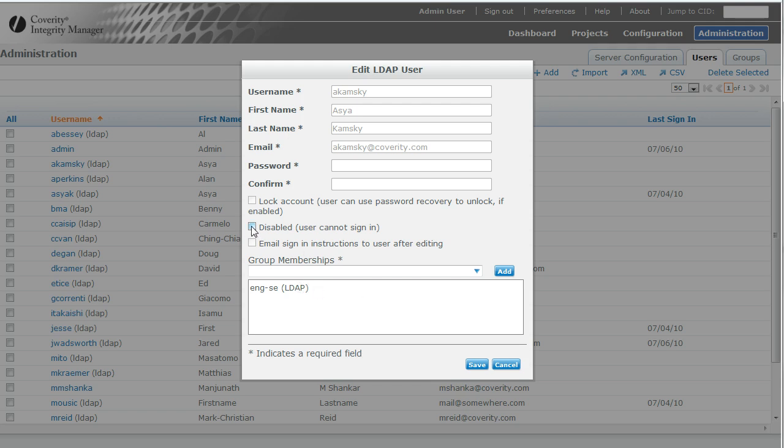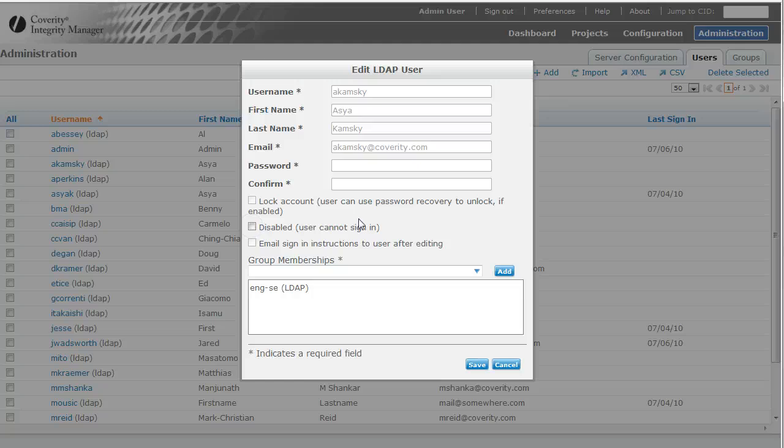I could still disable the user, even if I don't have the ability to disable this user on the LDAP side. Generally, you want me to do that.